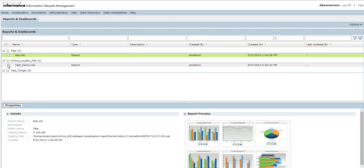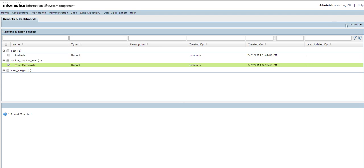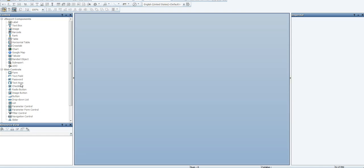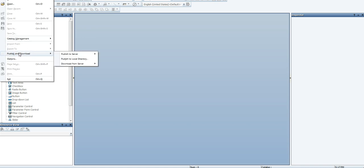All these saved reports can be run directly from the Run Report option available in Actions. Next, we'll see how to download a report from the server into the JReport Designer, and also how to publish a report from the JReport Designer back to the JReport server. Go to Publish and Download, then Download from Server, and select Download Report from Server.